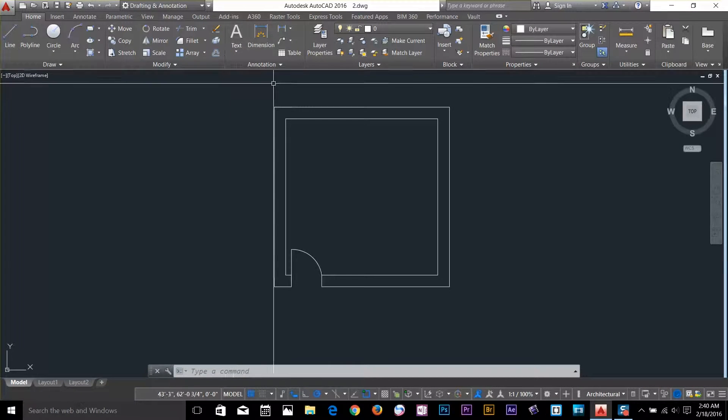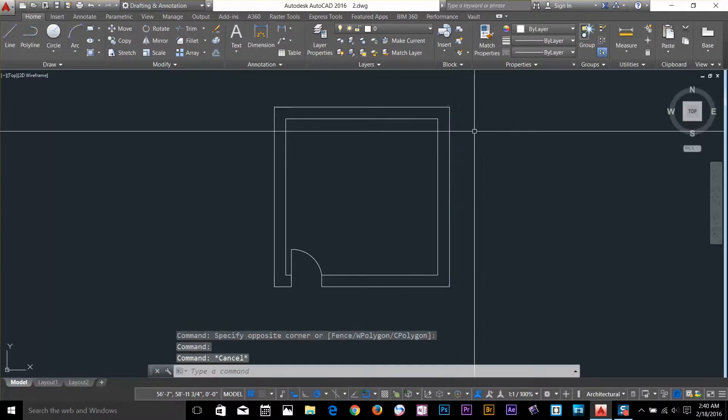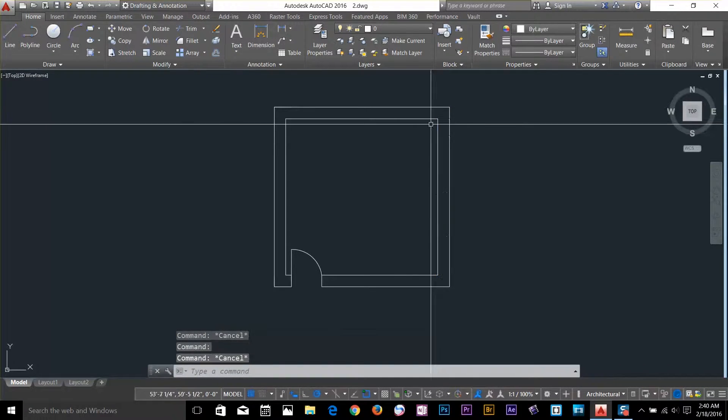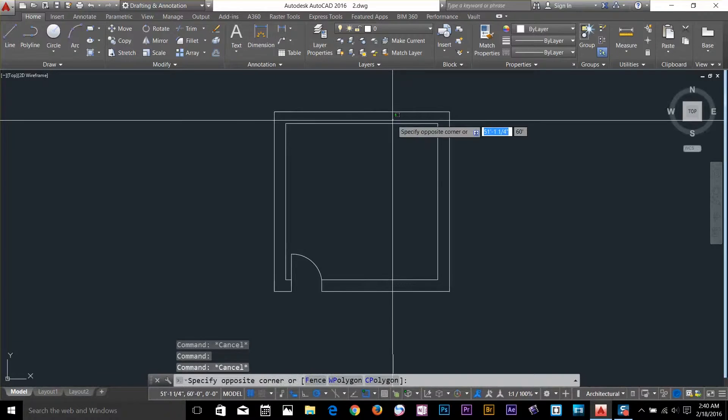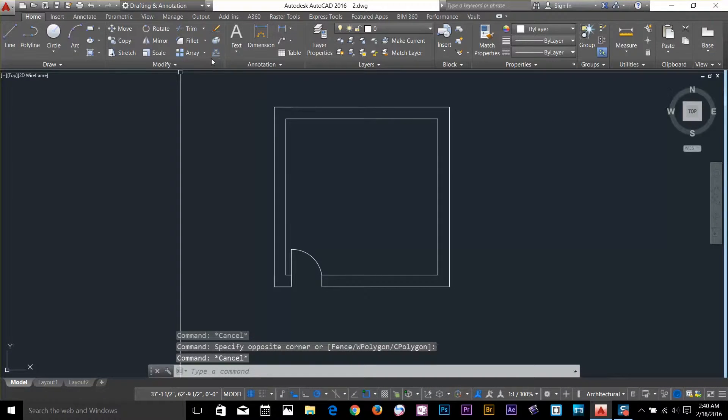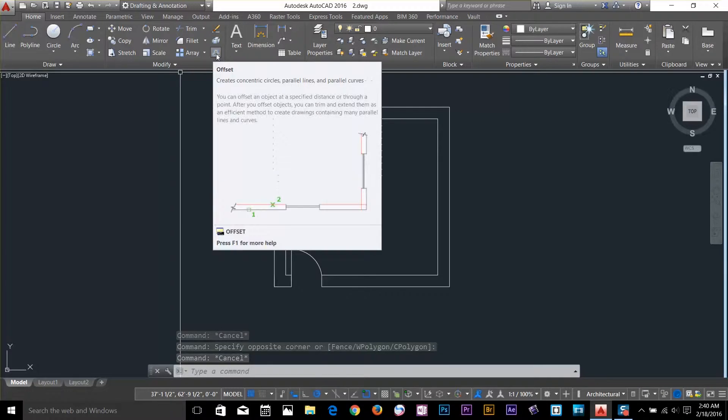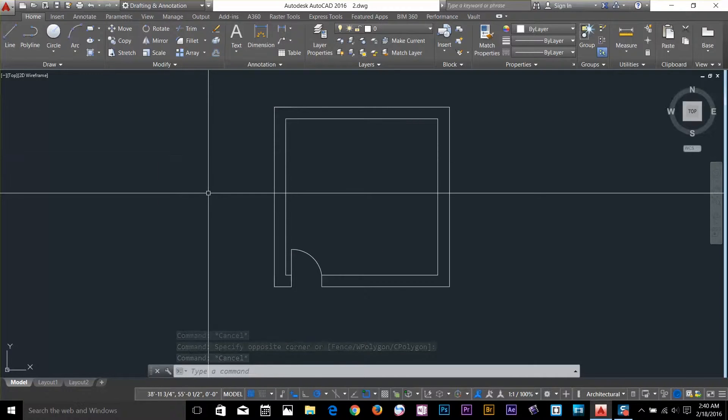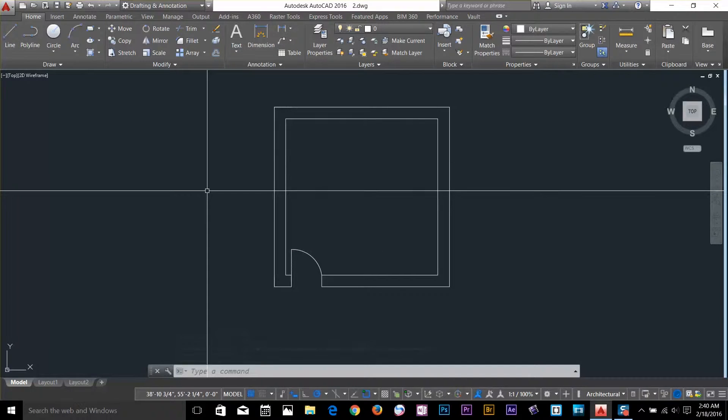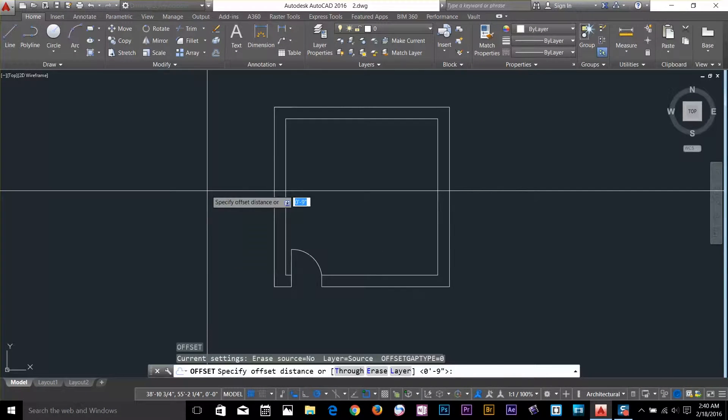So I'll go ahead and select offset command. First let's check our object is exploded. We got offset command here in the modify panel. What I want to do is start the offset command by pressing O, enter.